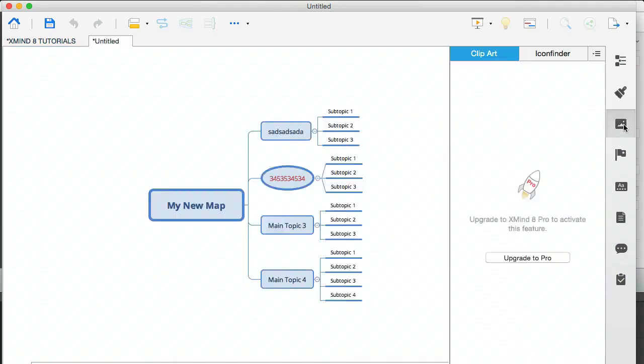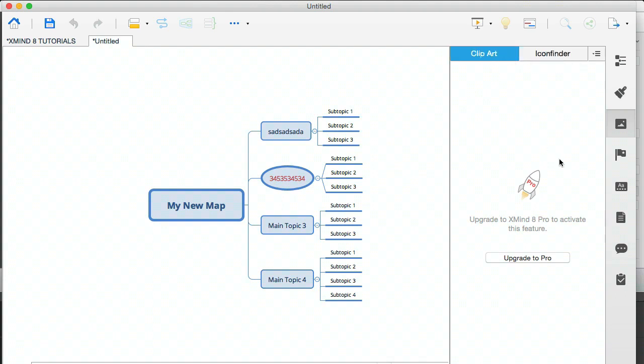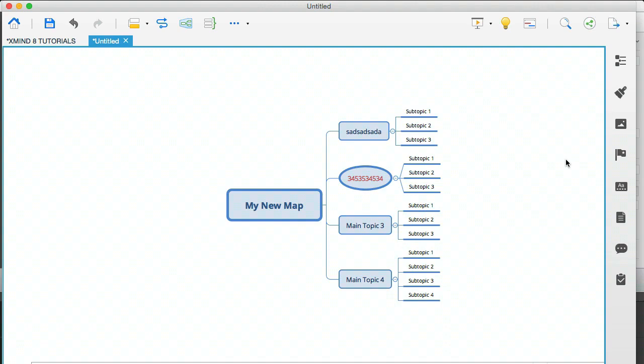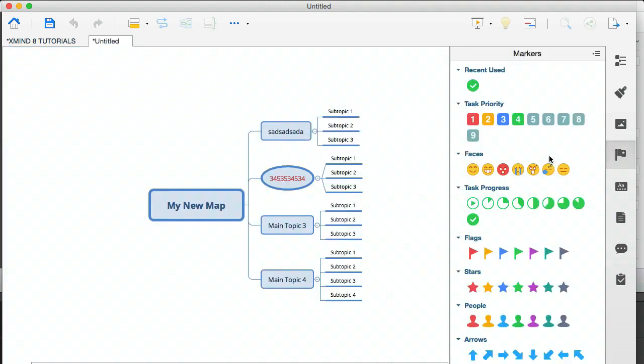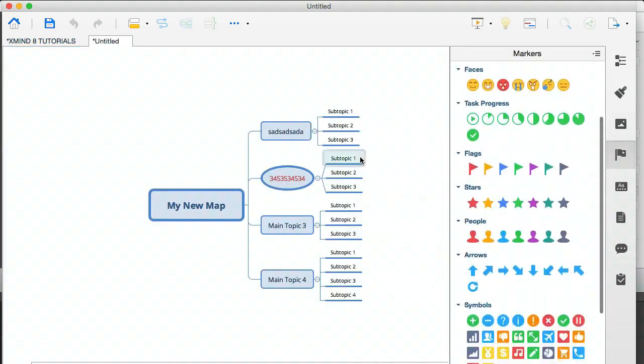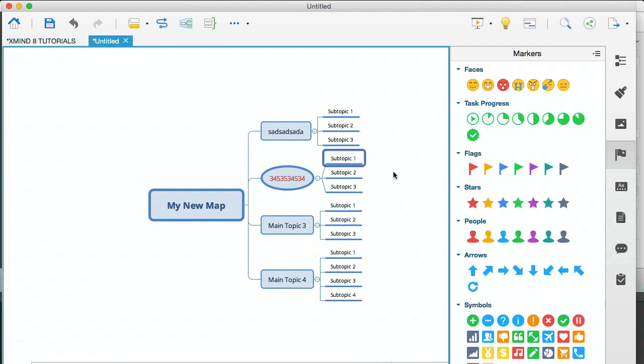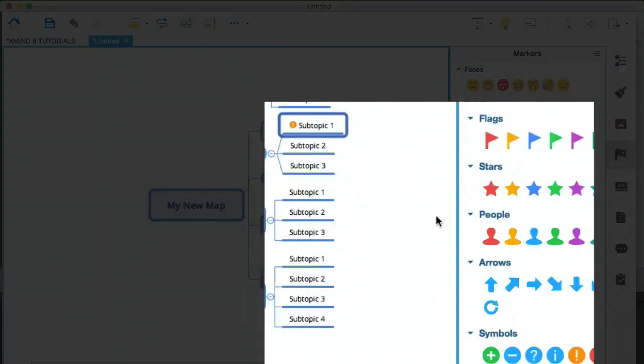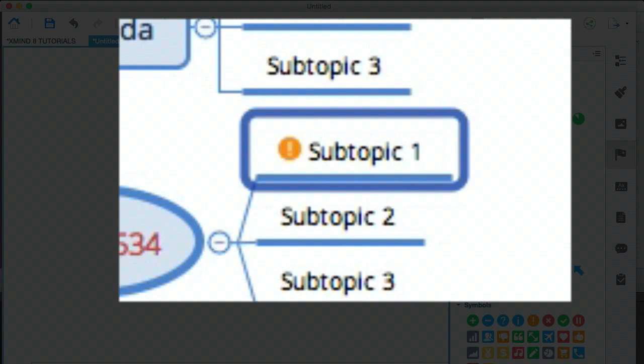Now this is a pro feature, which enables you to insert clip art and also has an icon finder. So we won't be using that because that's for the pro people. And next we have the markers, which you've already seen. Now these are really cool. And all you do here is you click the bubble or the branch or the sub branch where you want to insert the marker and you just click the marker that you want. I call them icons. Apparently the right name is markers.